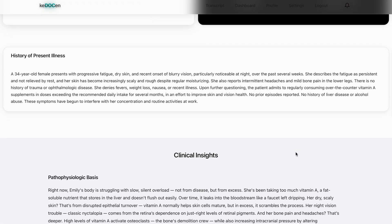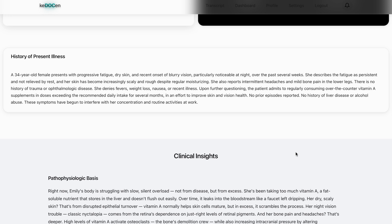Now comes the history of present illness. The HPI is detailed, high yield, and written with the clarity of a real clinical encounter. Every sentence gives you a clue, building the pattern of disease recognition.